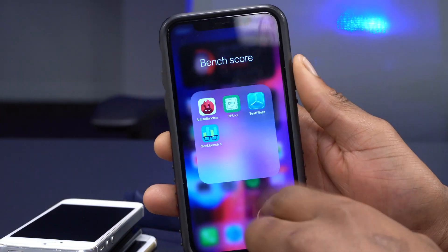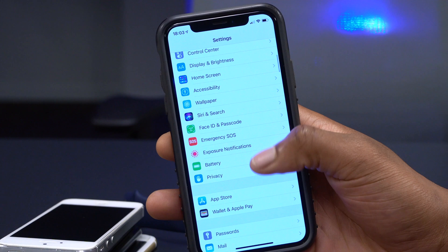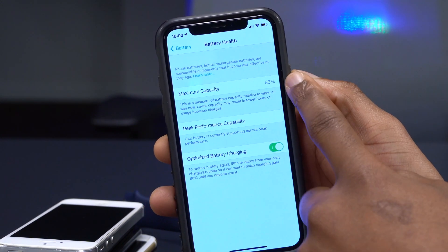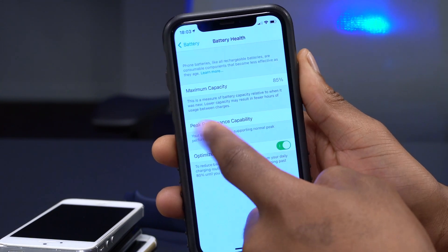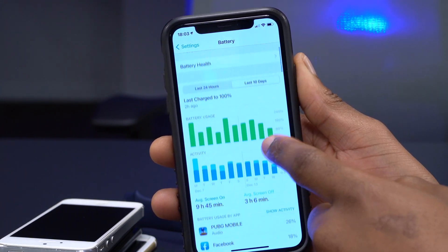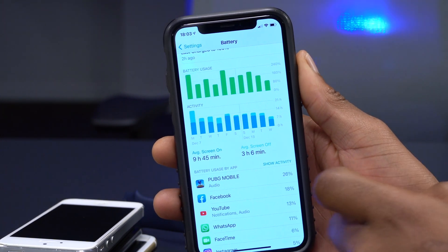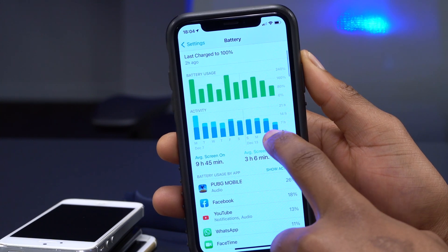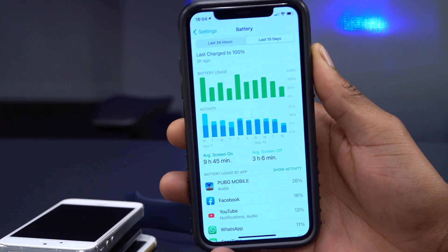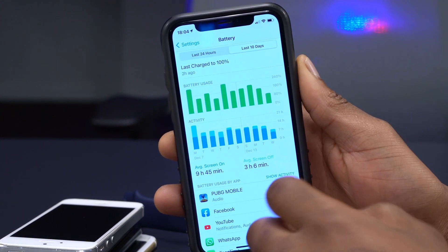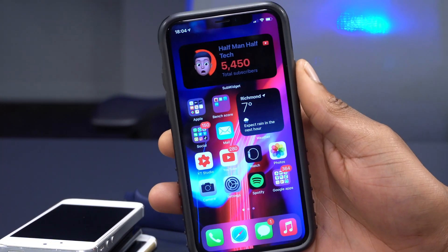For battery performance, my battery health is at 85%, unchanged from before. Looking at the last 10 days on iOS 14.3, I'm getting about seven to eight hours of screen-on time over 100% charge, which hasn't been the best battery performance for me.